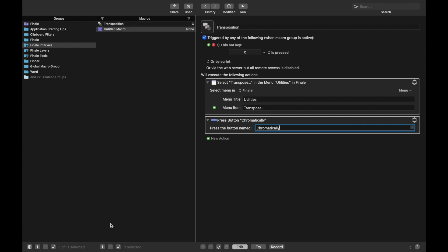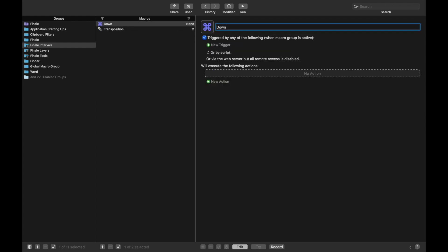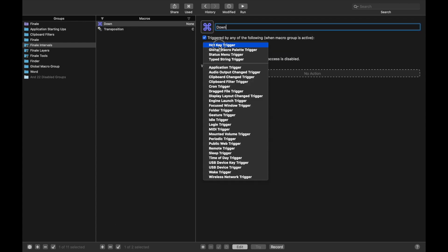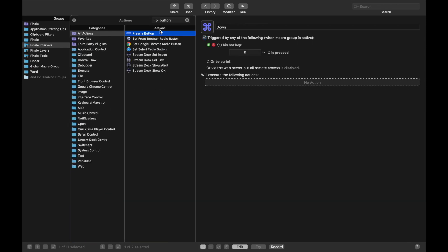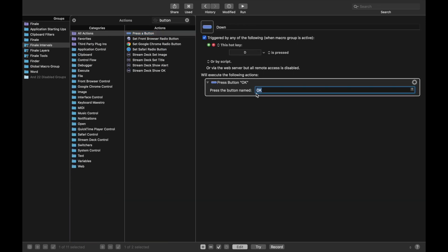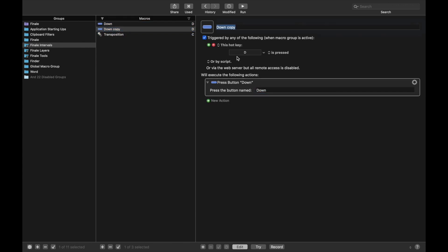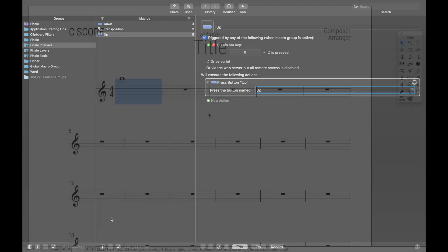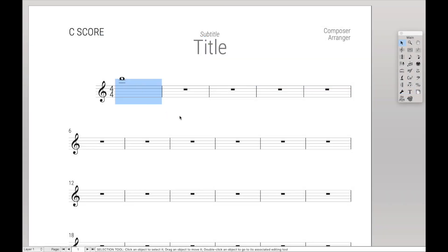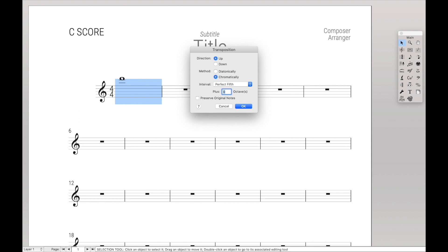New Macro, we're going to call this Down because it's going to check the box for the interval to go down. Type in D, new action, press a button, down. And we can do the same thing with Up. I use E for this because E is right above D, so it's almost like up and down. You could use U, that just for me requires the other hand, so I only use E for this, for Up.